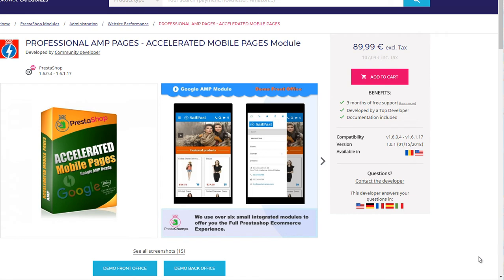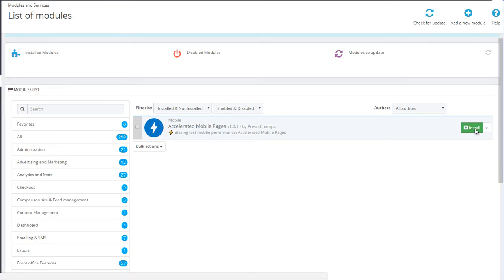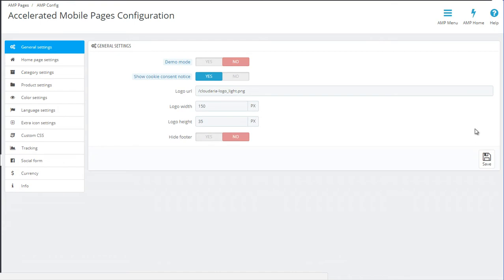Hello, my name is Stevie from PrestaChamps and I'm going to quickly walk you through the installation and basic configuration of our Accelerated Mobile Pages or Google AMP module. Once you get the module, installation is very easy with one click, and after a few seconds you are ready to configure the module.